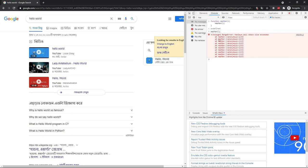Now the browser will be unresponsive because we keep calling the same function — it's a bit unresponsive. But the browser will not handle this forever. When our call stack is full, it will kill the process. But actually, we have a recursion, so we have to do a stack overflow.